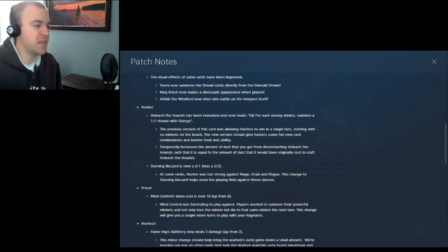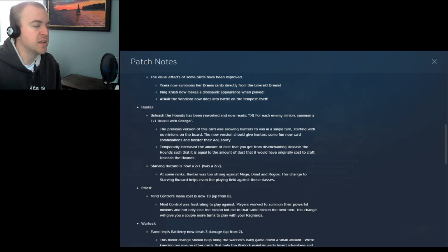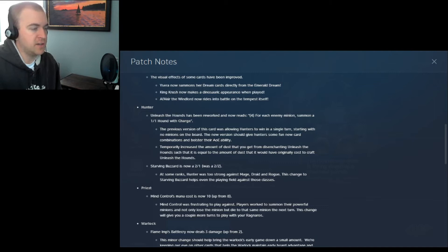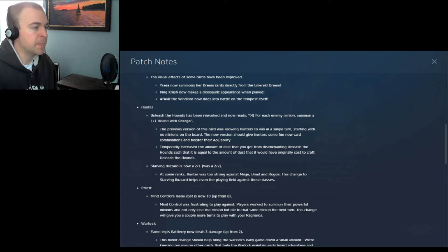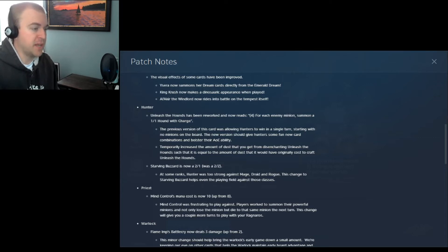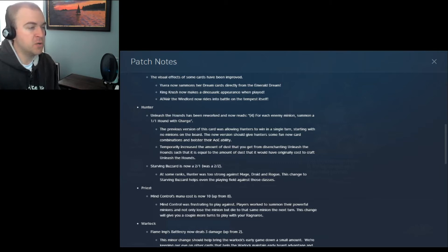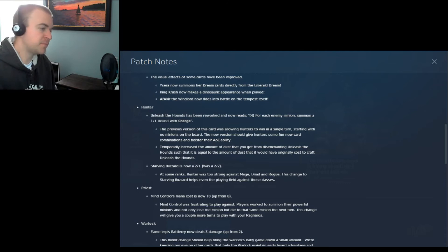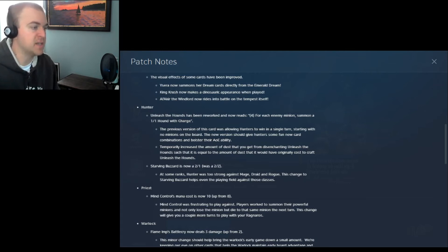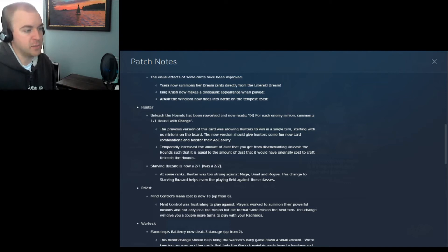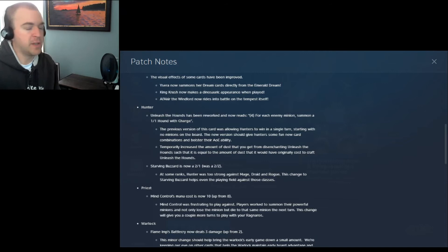Hunter. Unleash the Hounds was reworked and now reads cost 4. For each minion, summon a 1-1 Hound with charge. Yeah, alright. So there were entire decks designed around this card. It's no surprise that they nerfed it hard. It reads, the previous version of this card was allowing hunters to win in a single turn, starting with no minions on the board. The new version should give hunters some fun new card combinations and bolster their AOE ability. Temporarily increase the amount of dust that you get from disenchanting Unleash the Hounds, such that it is equal to the amount of dust that would have taken originally craft Unleash the Hounds.